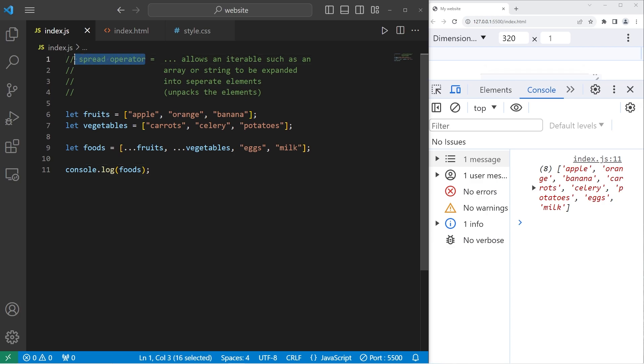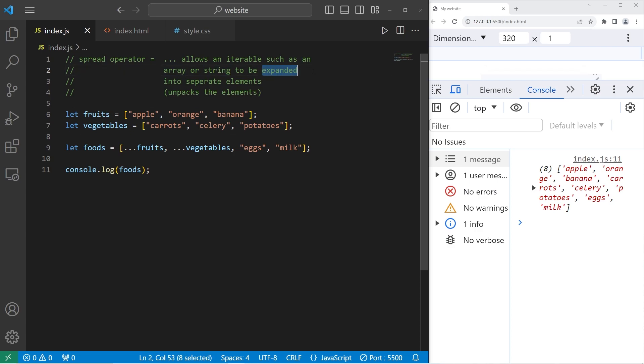Alright everybody, so that's the spread operator. It's three dots. It allows an iterable, such as an array or string, to be expanded into separate elements. And well everybody, that is the spread operator in JavaScript.